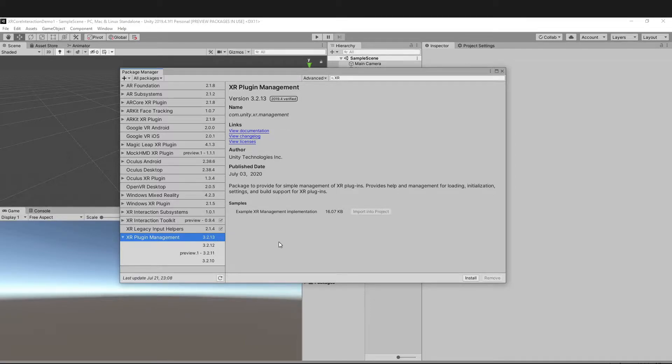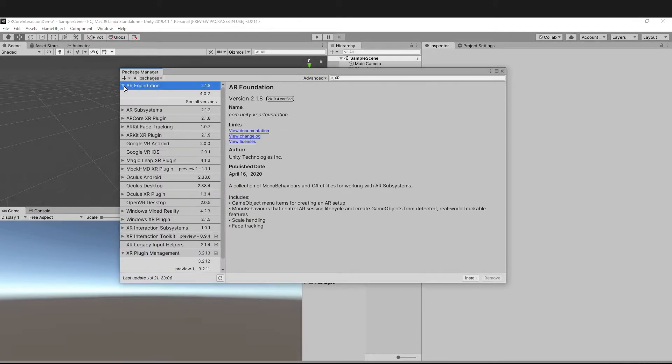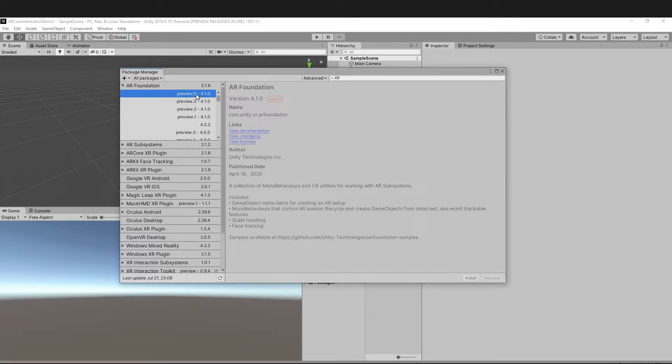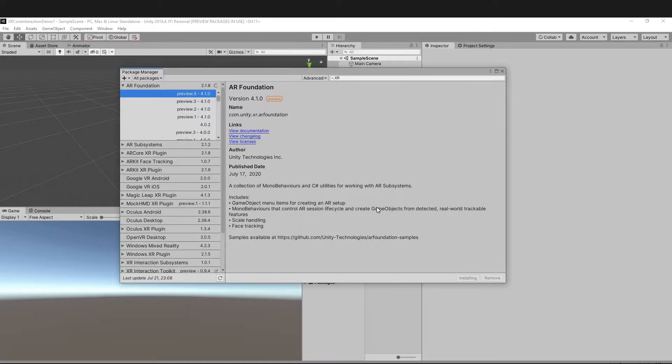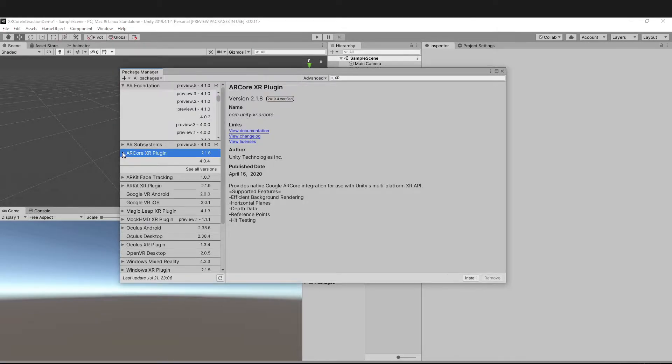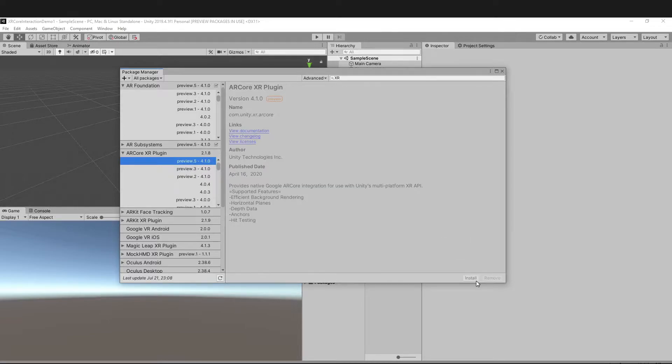Similarly, go for AR Foundation and see which is the latest version. I think it's preview 4.1.0. Go ahead and install it. Then we're going to be installing AR Core XR Plugin, version 4.1.0, and install.